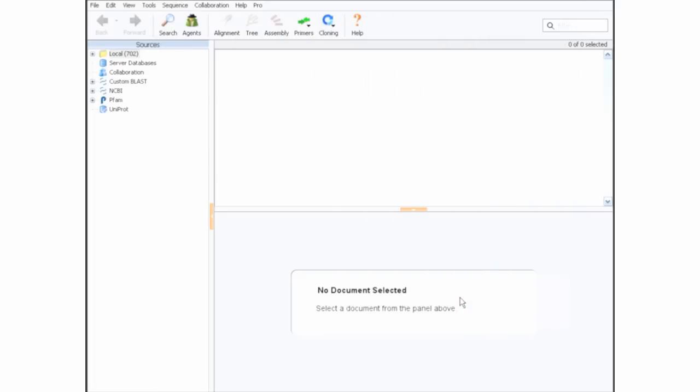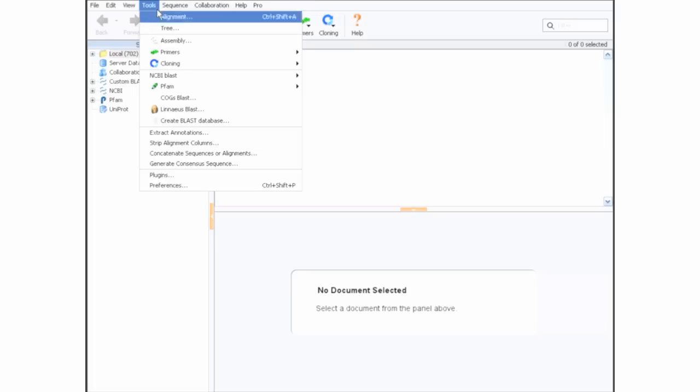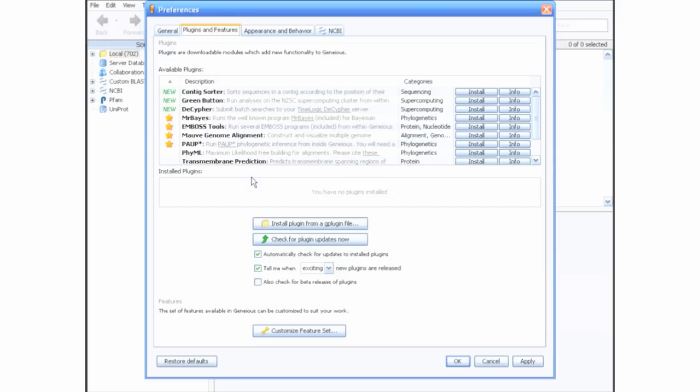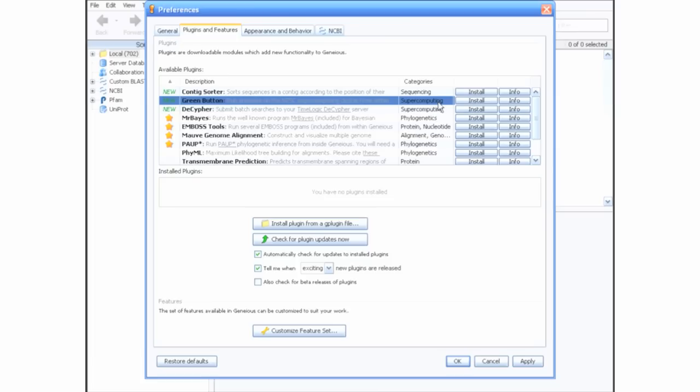Once you have created your account, you are ready to install the plugin. To do this, open Genius and select Plugins from the Tools menu. This is where you can easily add and remove extra functionality to Genius, including Green Button and Supercomputing enabled plugins such as Mr. Bayes.